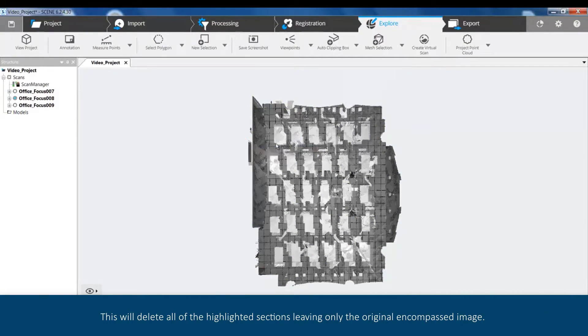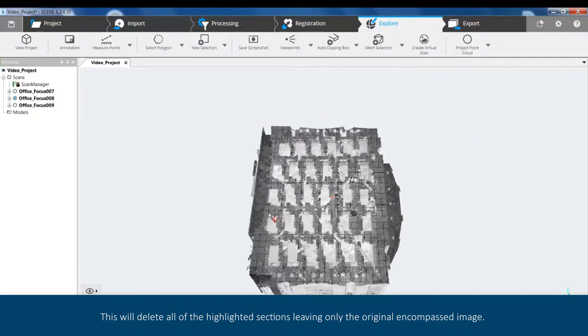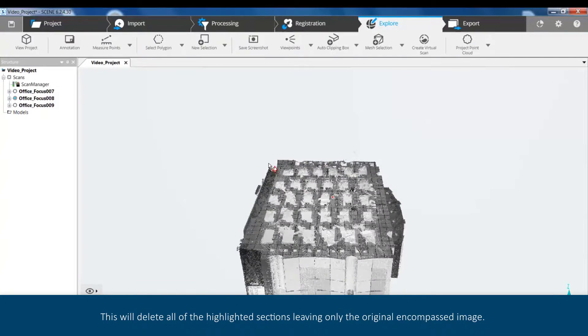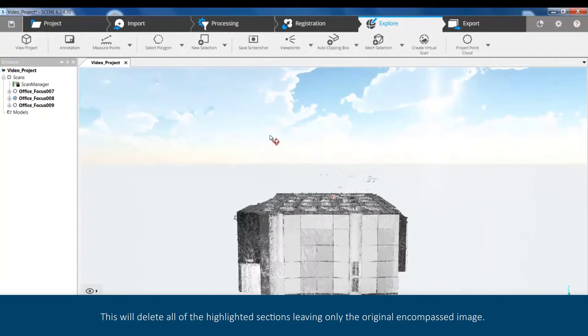This will delete all of the highlighted sections, leaving only the original encompassed image.